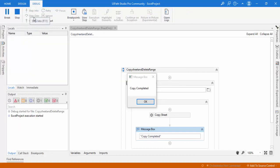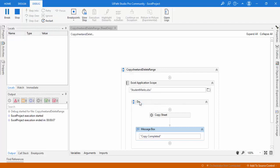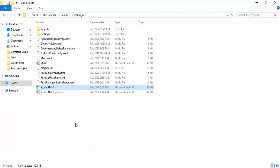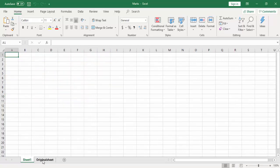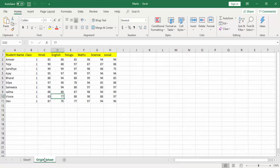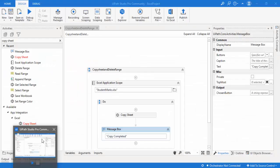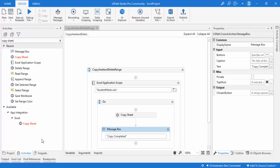Copy completed. Let me click OK. Now let me go to my folder. You can see that previously the marks Excel file did not exist. Let me open it. You can see the entire data with the sheet named 'original sheet' — there is no Sheet 1, and the original sheet has been created in the specified path within the marks.xlsx file. This is how we use the Copy Sheet activity.